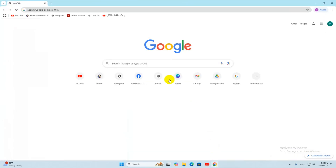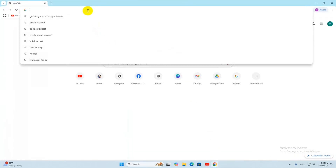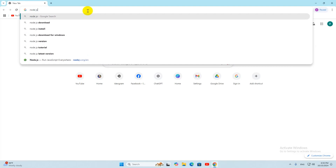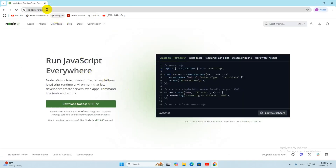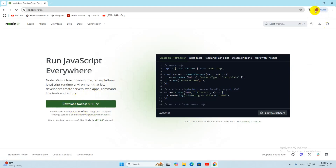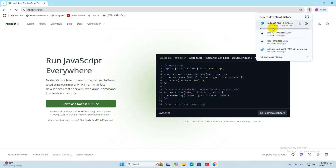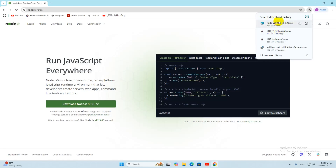First of all we are going to download and install Node.js. Go to your Google or any other browser, then search for Node.js, and go to the link nodejs.org. I will also give this link in the description. Click on the download option, and the download will start — it is around 25 MB so it will take a minute.